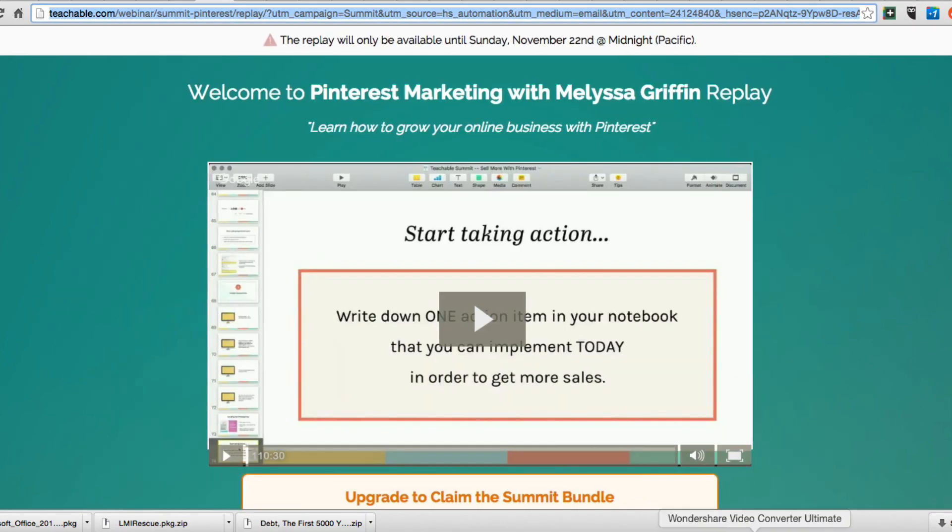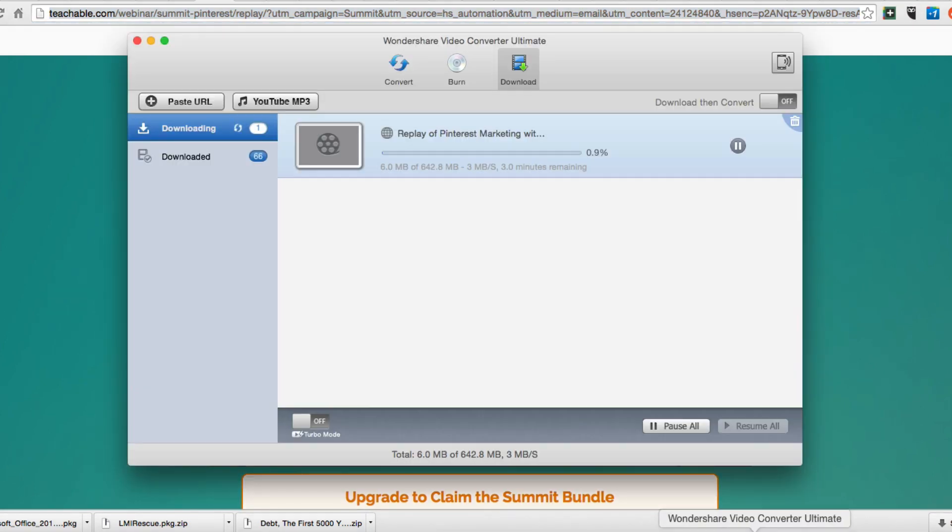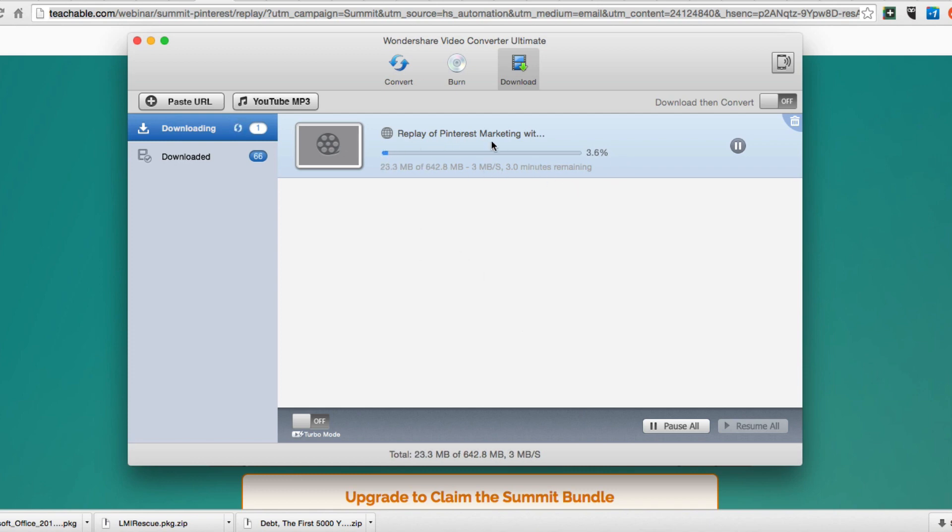Now we can see it is downloading. It'll take about three minutes, but that is how you can do it.